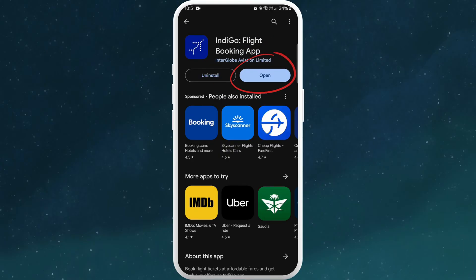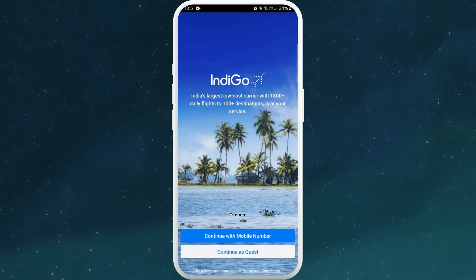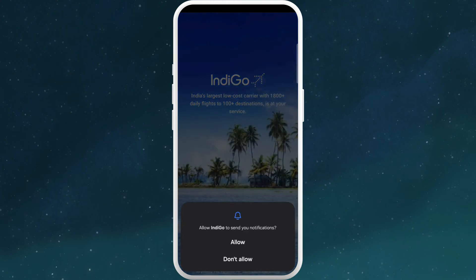You can see the open button — you can directly launch the app from here. Tap on open. It is asking if you want to receive notifications from this app. You can choose accordingly. I will choose don't allow for now.